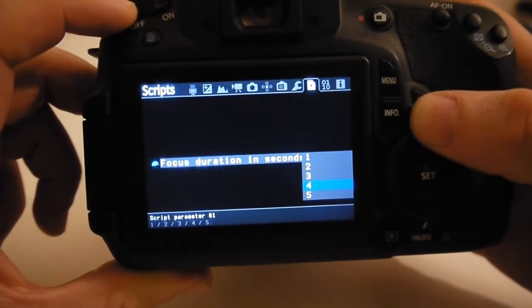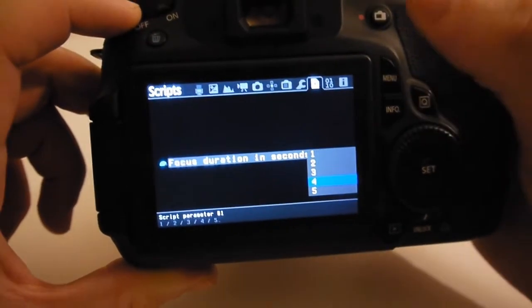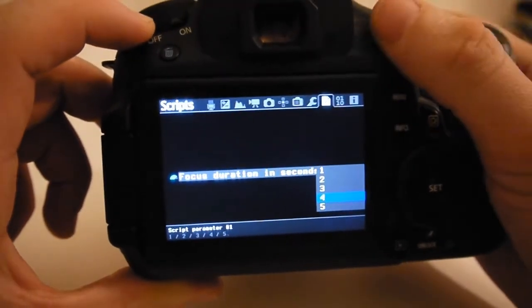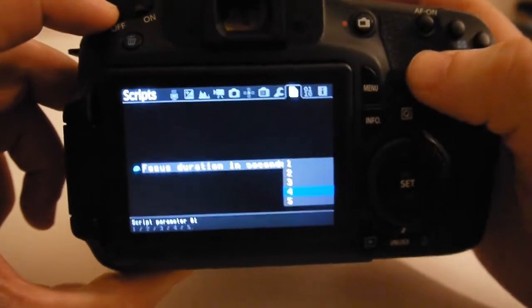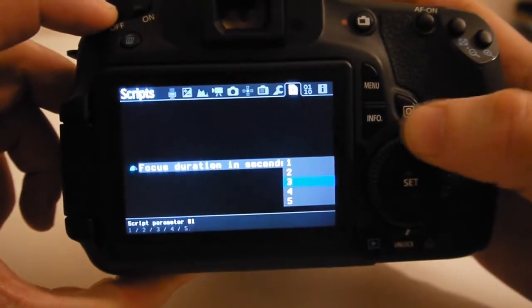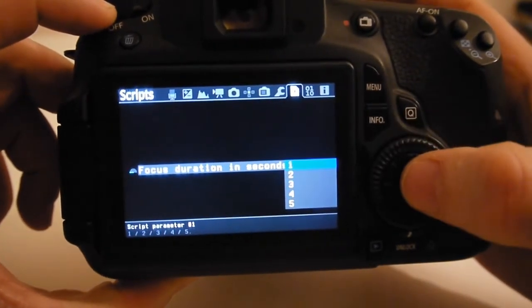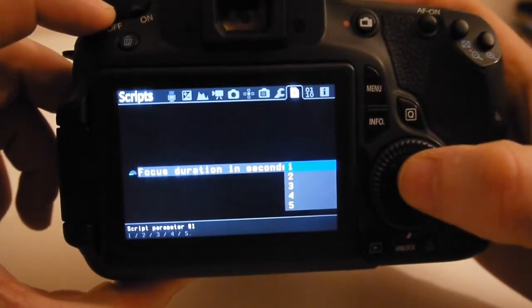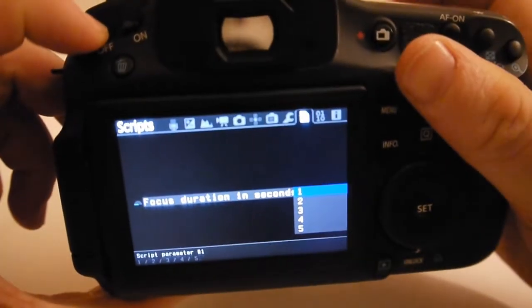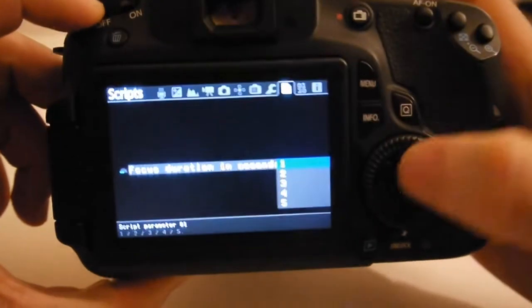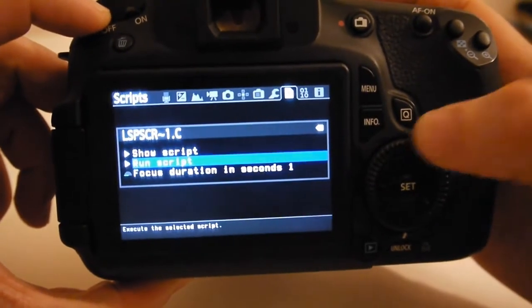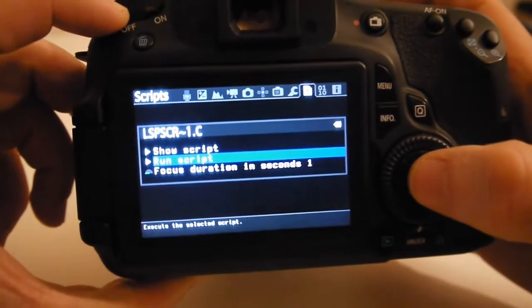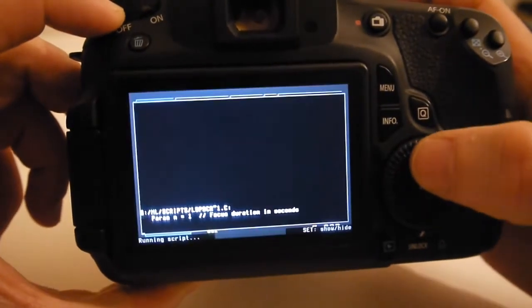What we're going to do is use this button which is what we've got access to from the housing to auto focus the camera. Take the focus away from the shutter button so it's back focus using the live view button. So let's run the script.